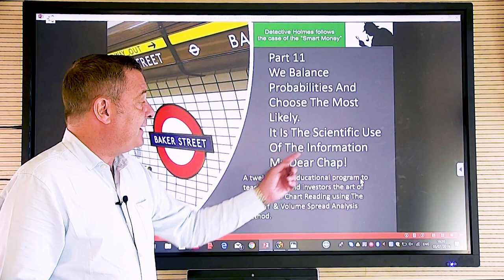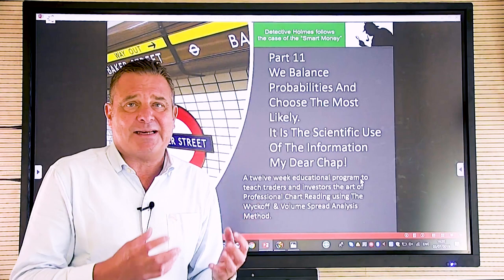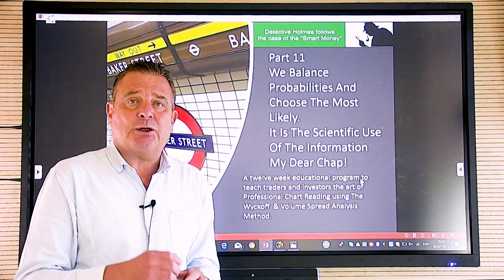That's the key. It is the scientific use of the information, my dear chap. Well, of course it is. And this is exactly what Richard Wyckoff discussed over a hundred years ago, because what we completely understand about the markets is this: it's probabilities and choosing what is the best probability to make you money and keep you out of trouble.